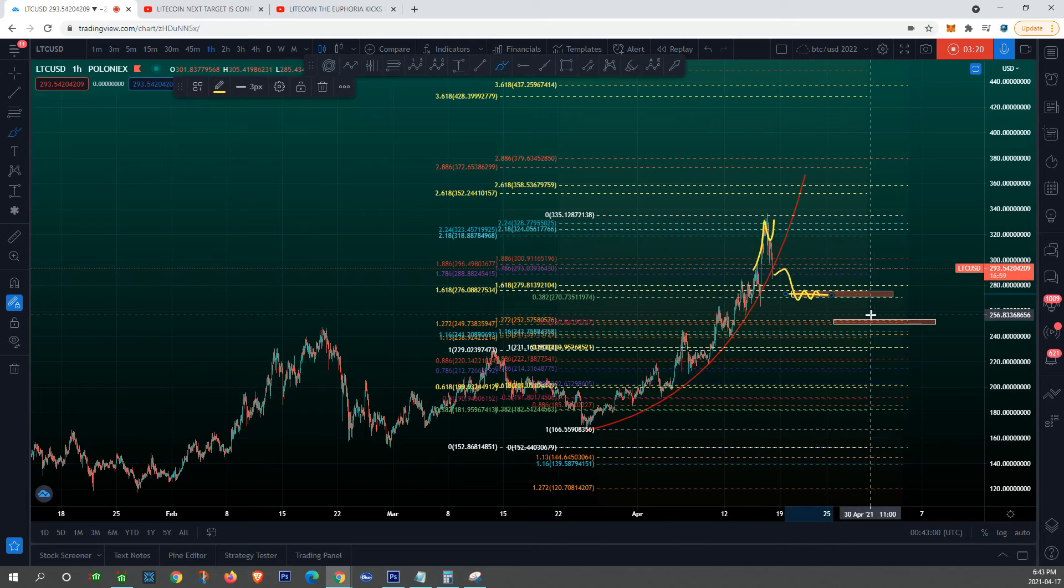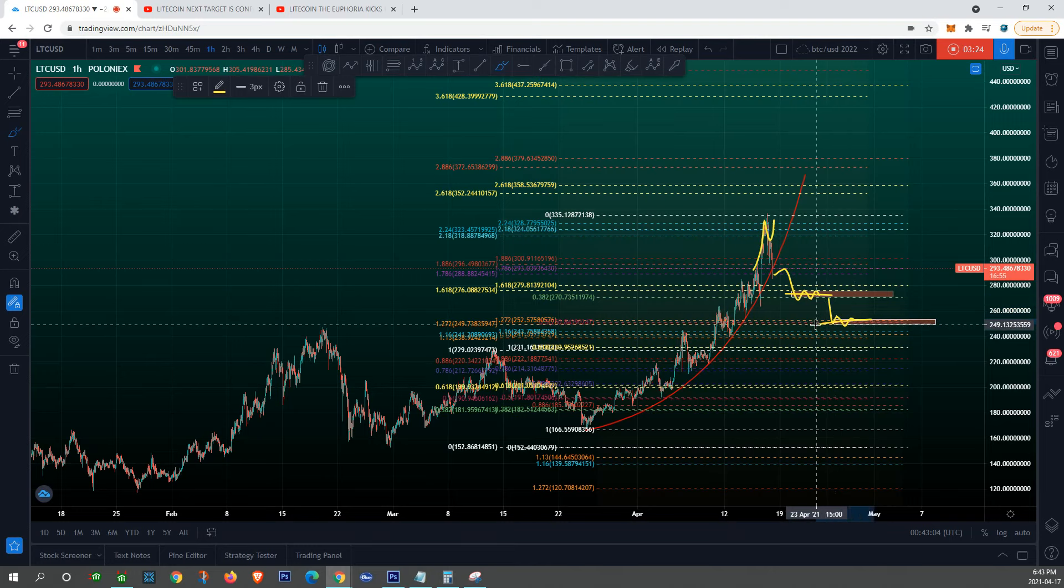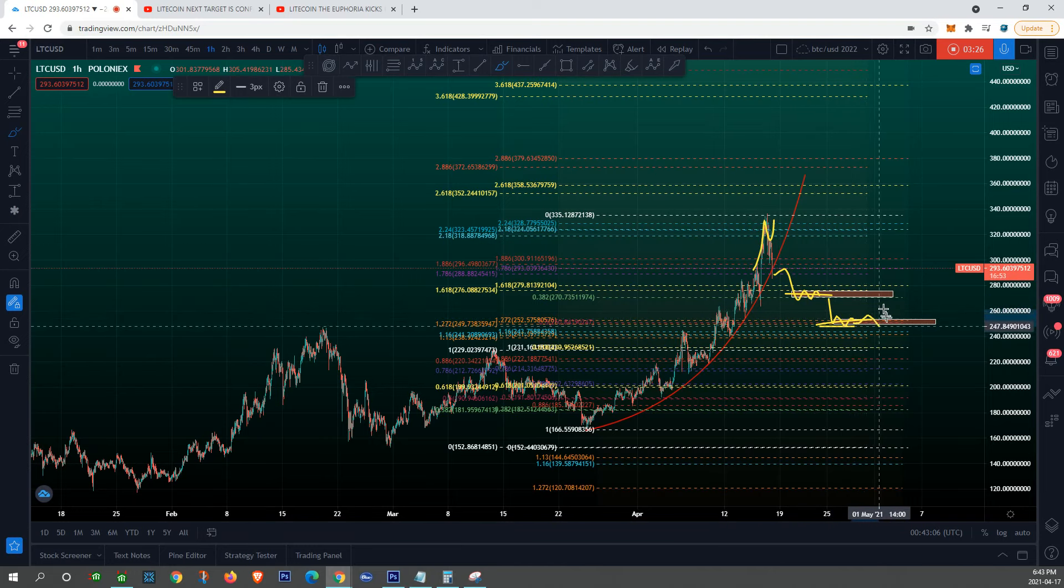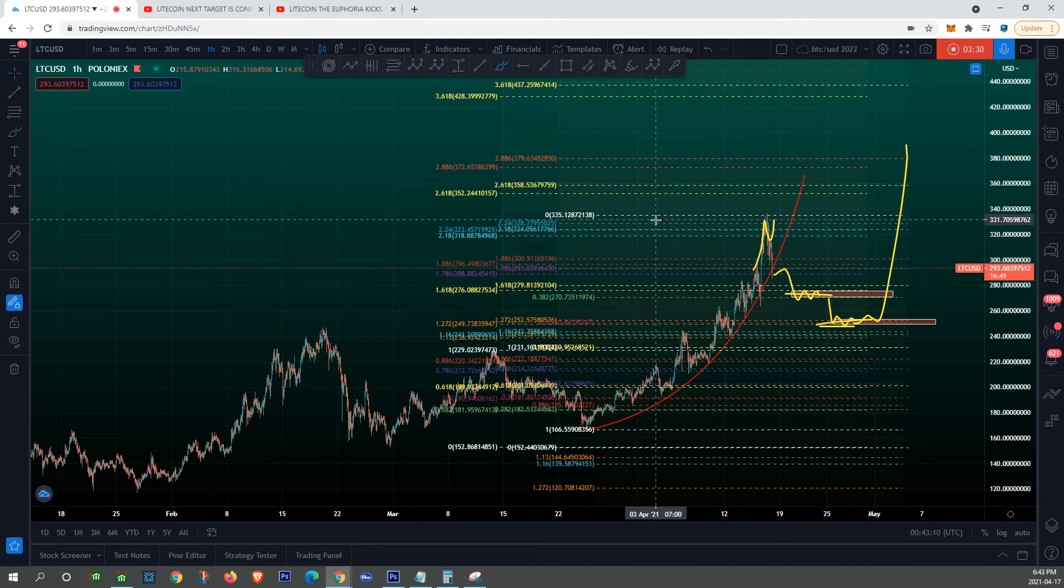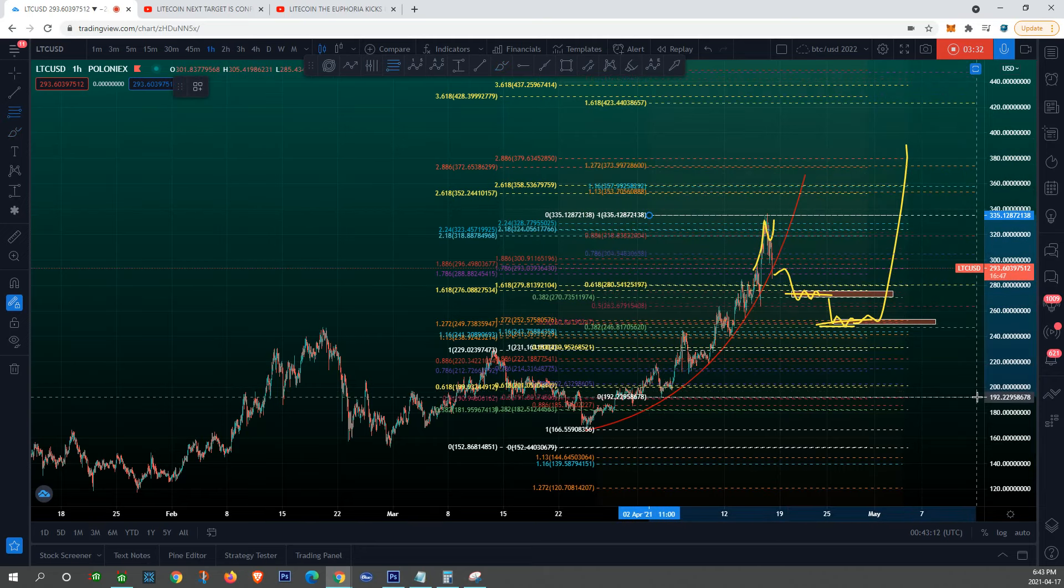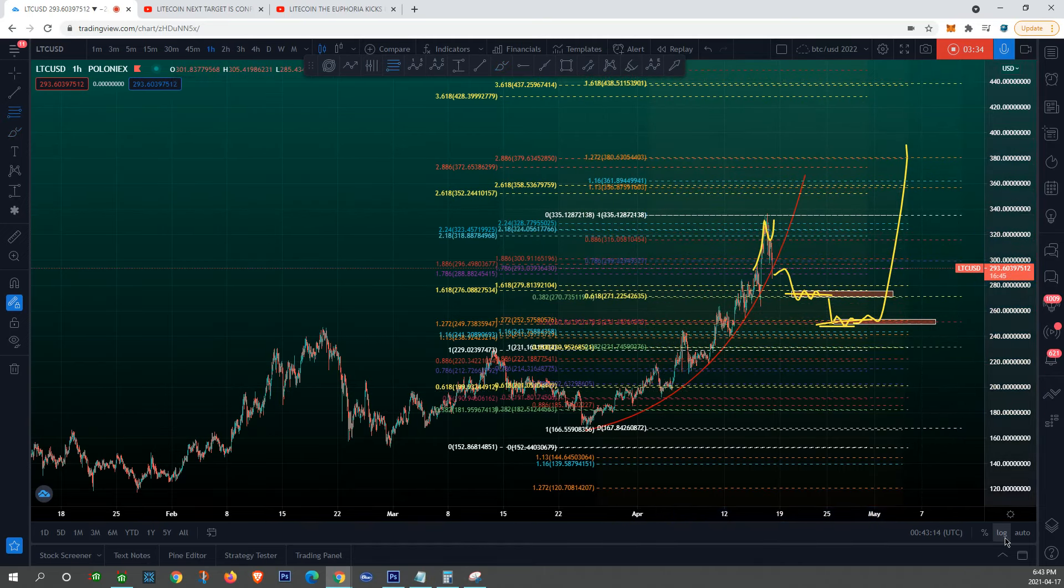I'm expecting this 270, I'm going to be accumulating some Litecoins, wait for that drop, accumulate more here, and then we go for that fifth wave rally. And how far is this fifth wave taking us?